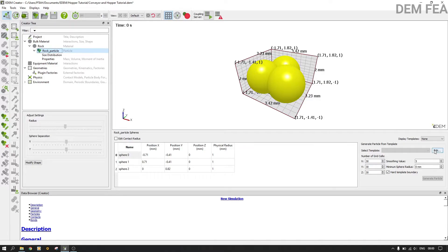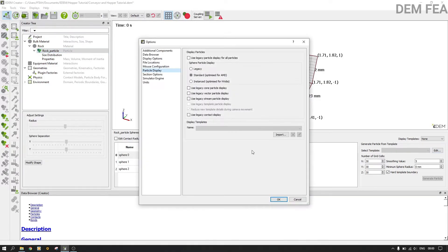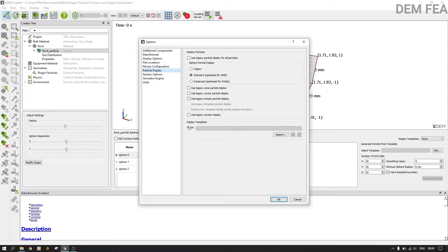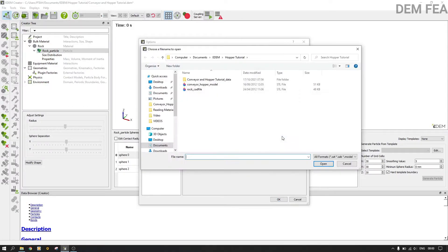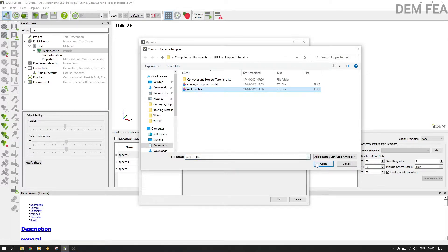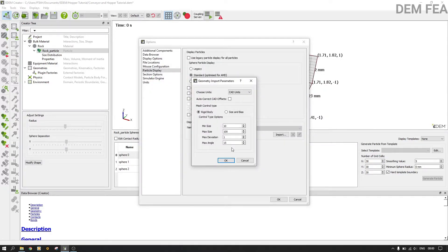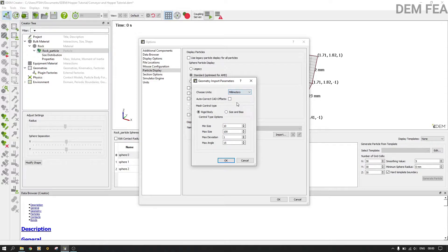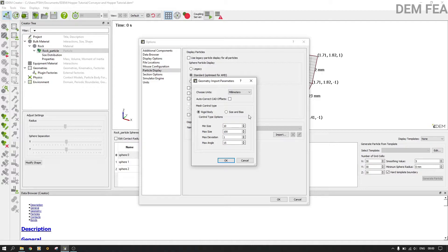Now we want to use our template. At this point, instead of using the sphere, we want an irregular shape. Therefore we click edit and then we want to import. You go to import and you can see it's bringing us to our rock CAD file. Therefore, once you do this, you say open. Make sure it's in millimeters here.